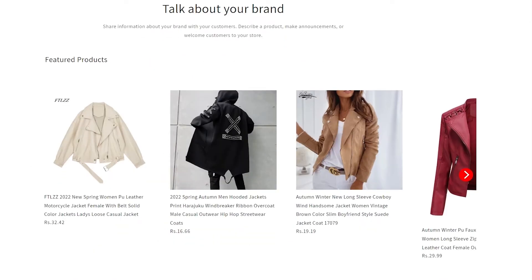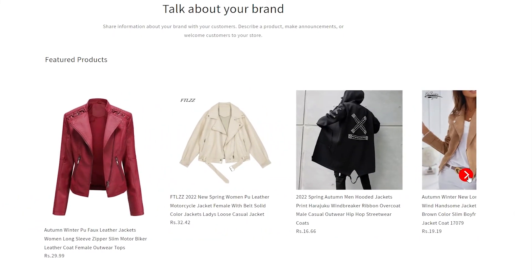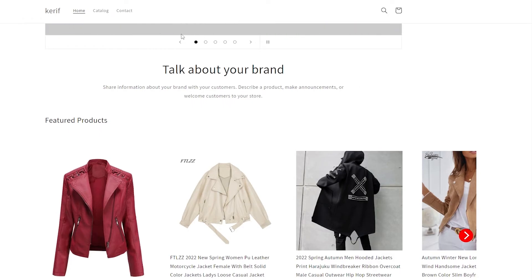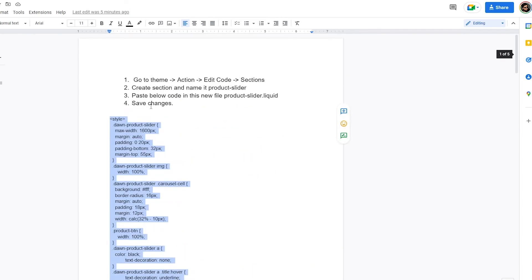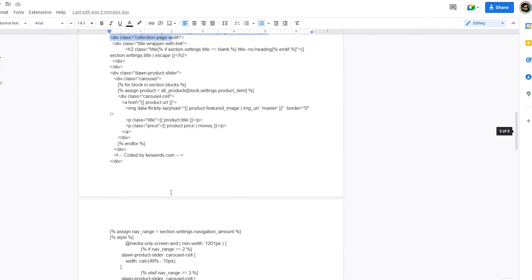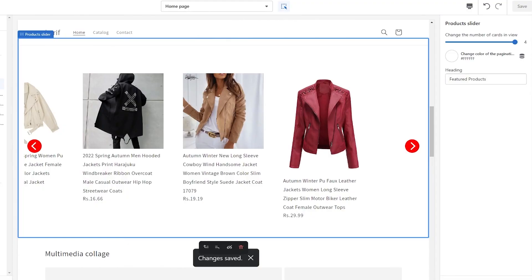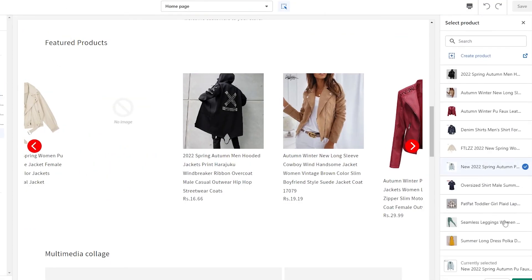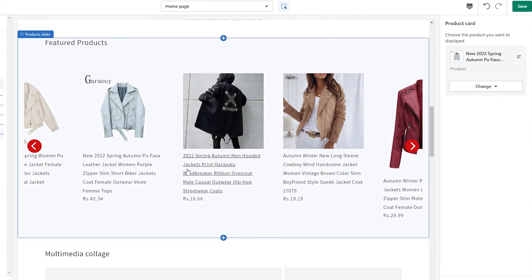Click Save and now if we view our website and scroll down, you will see the product slider — and this is how it looks. It looks really nice and cool, and it's pretty simple. To recap: just click the link in the description below, open the document, follow the four steps to edit the code — go to Actions within the theme, edit the code, create a product-dash-slider section, paste the code, then add however many products you want. And you are good to go.